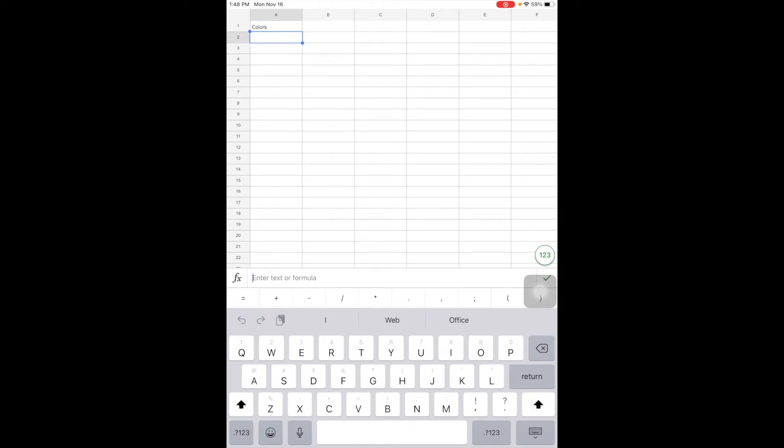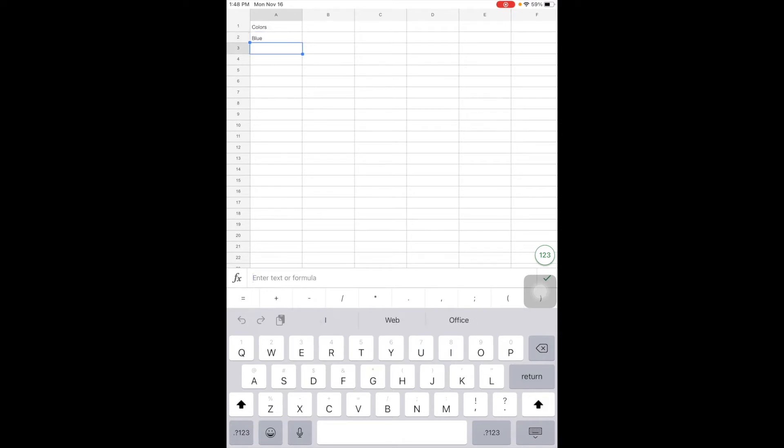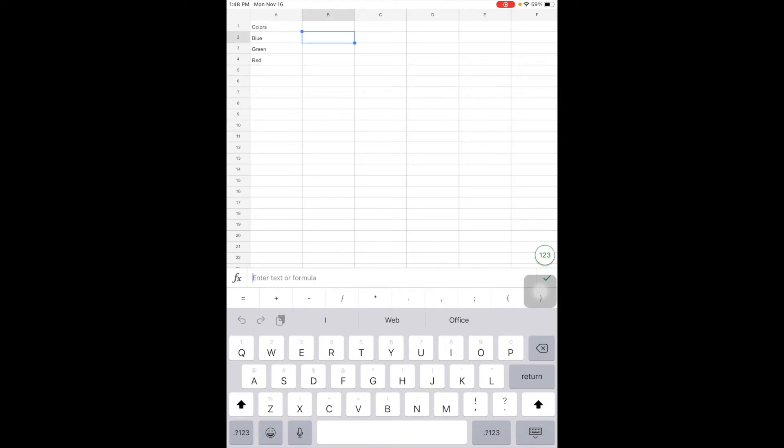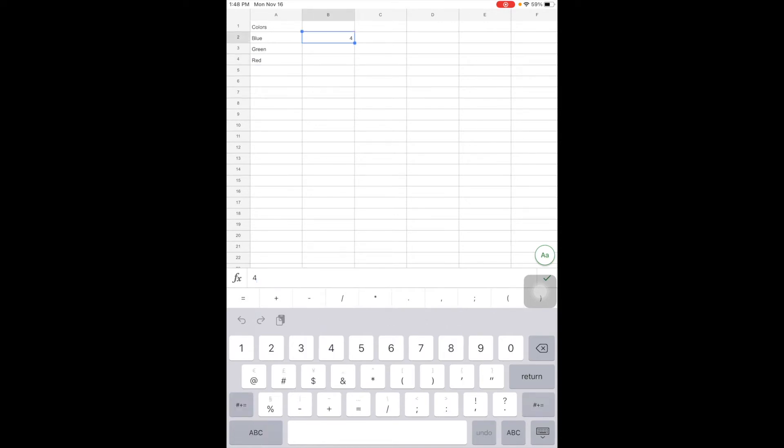So let's say I took a survey of favorite colors. I'm just going to tap each cell and type in it. And I could use the microphone like I could in Google Docs if I wanted to dictate. And let's just throw in some numbers here of people that picked these as their favorite colors just to get some data in here.